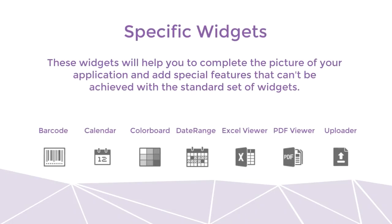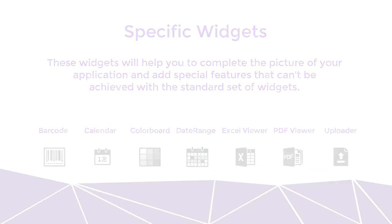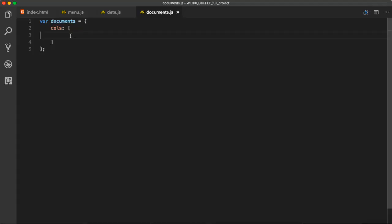There are also specific widgets. These widgets will help you to complete the picture of your application and add special features that can be achieved with the standard set of widgets. Let's create a document tree, a PDF viewer and an uploader. Let's start with DocumentTree.